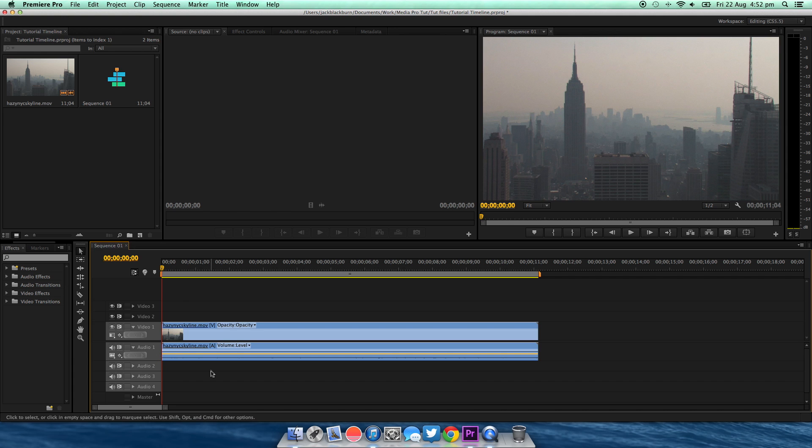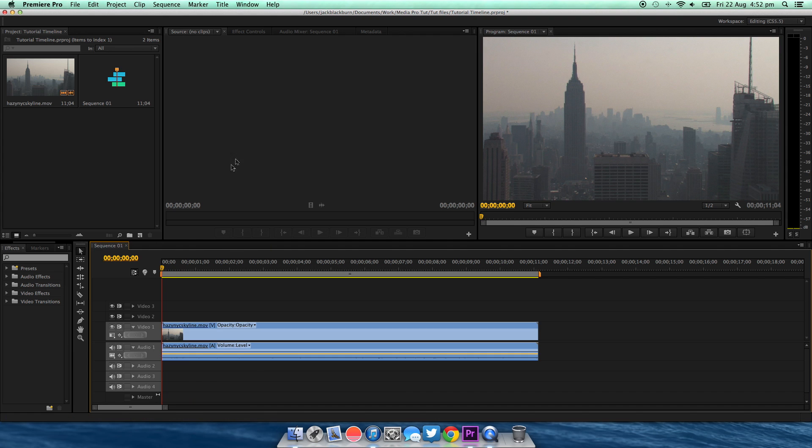Now firstly I'm going to show you the quick way using the pen tool. Then I'm going to show you the more precise way using keyframes.